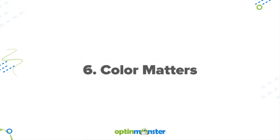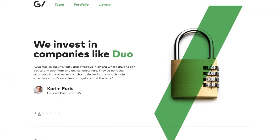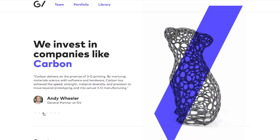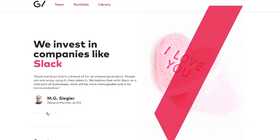Number six is that color matters. When choosing a color scheme for your website, make sure to choose a combination that evokes the emotion that you want your brand to convey. Use contrast to keep text, headlines, and call-to-action buttons noticeable and readable.